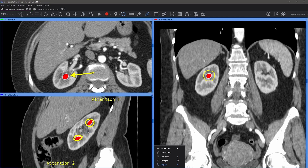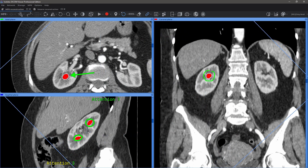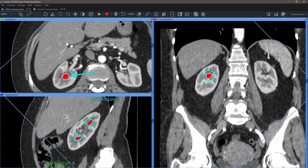For each type of annotation, you can separately set the name, color, line size, and font.